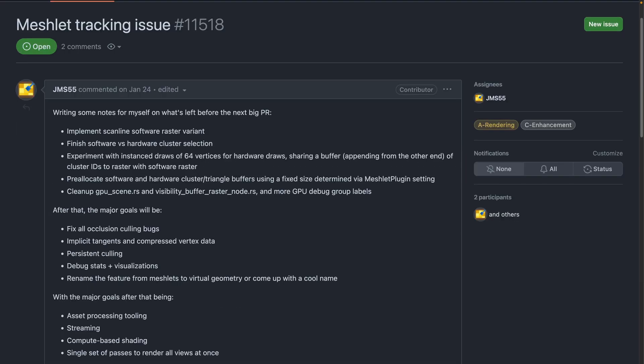Moving on from scenes and UIs, the meshless tracking issue got a rewrite this week to better align with what the actual plan is, including what's left before the next big PR and the major goals after that.